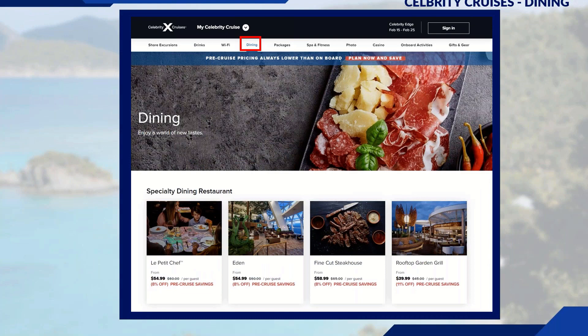With Dining selected, for example, you'll see the display for all available dining options. If there are any sales or promotions, they will be shown — for instance, Le Petit Chef was initially $16 per guest, now shown at $54.99 with dollars off, 8% off pre-cruise savings. That's pretty much your Cruise Planner — very user-friendly.